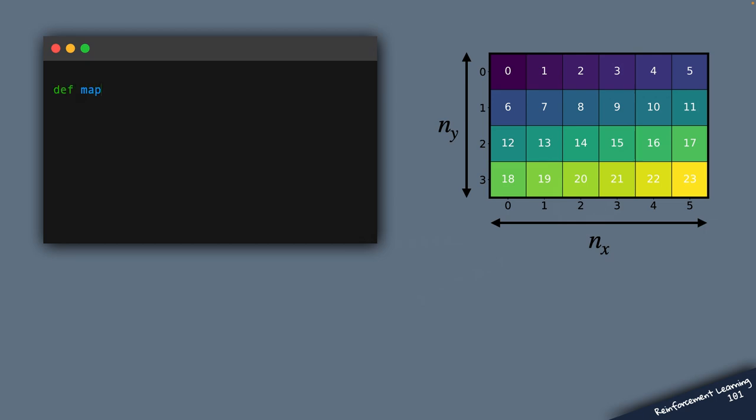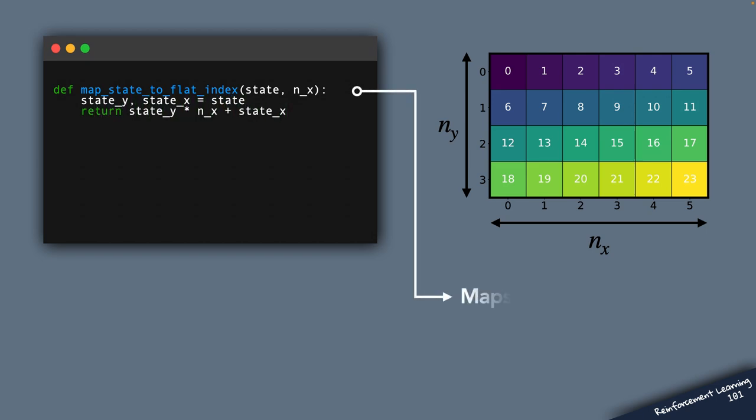So here's the first function. This one maps the state to a flat index. So in this example, we can, for example, map the state to the flat index 11.